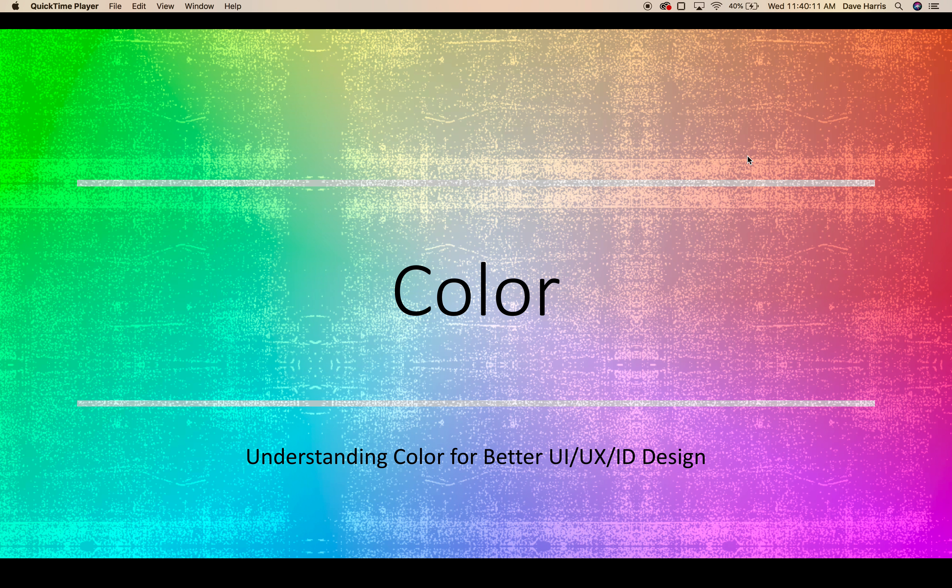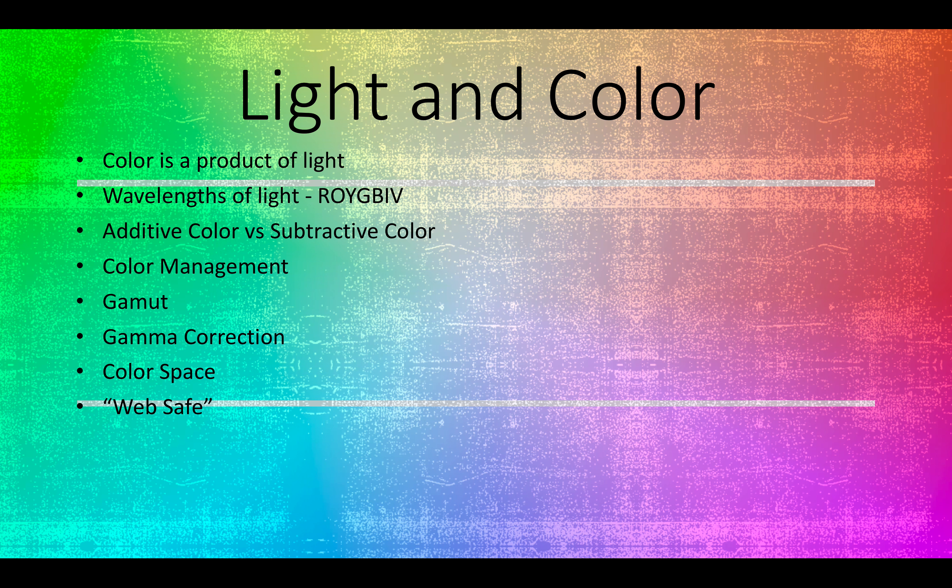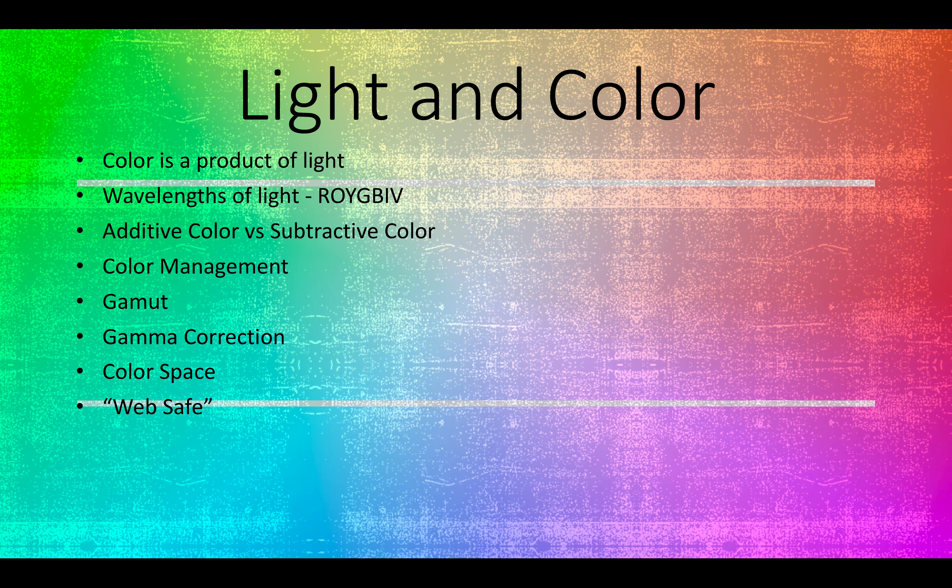When we think about color in UX and ID design, we really need to discuss light. Because color is a product of light. Light, of course, being in the electromagnetic spectrum, is produced in a range of intensities or wavelengths that make up visible light, which is what we see.